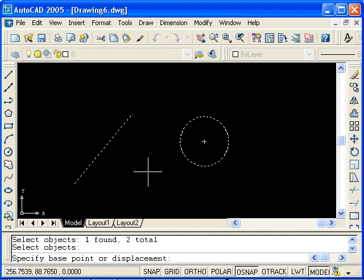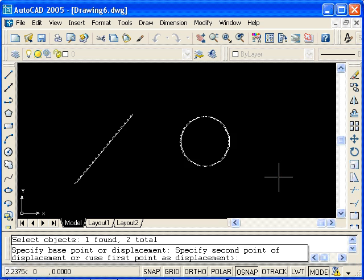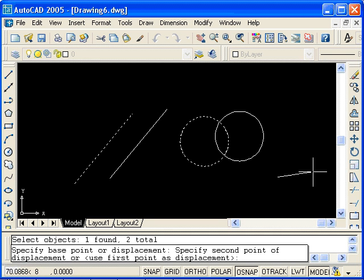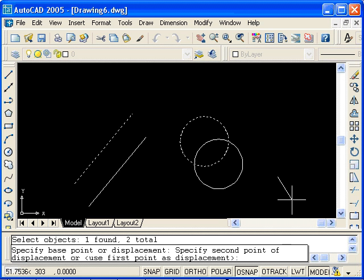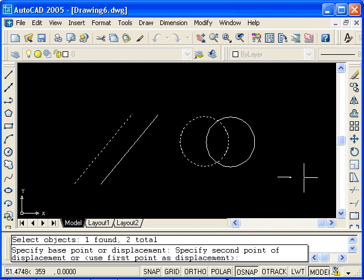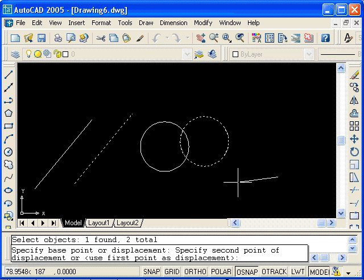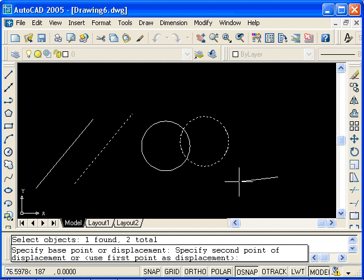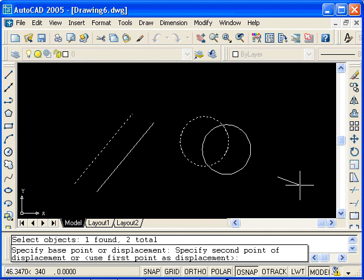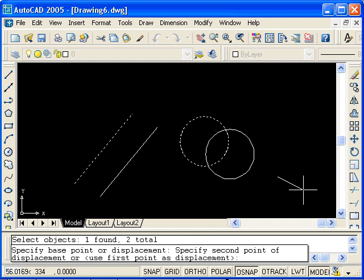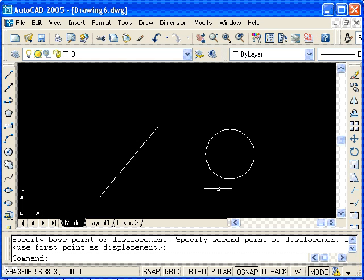At this point, we're prompted for a base point or a displacement. Because this is an arbitrary move, I'll randomly select a point in the drawing area to define the base point. When I left-click and move the cursor, you see that the selected objects move. There is also a rubber band line extending from the base point to the current location of the cursor. This line represents the vector displacement of the move that you're about to apply. When I left-click, the objects move by that vector displacement. So I've moved these objects an arbitrary distance in an arbitrary direction.